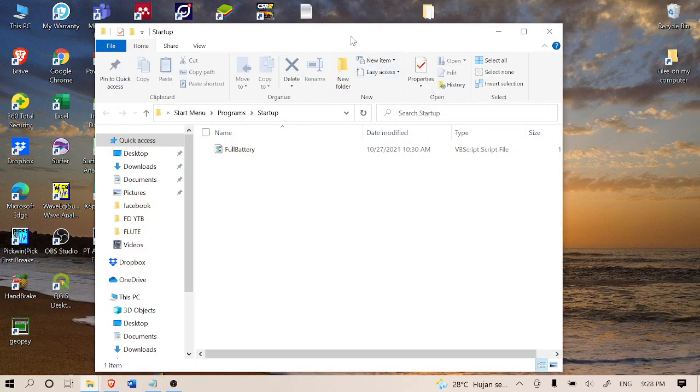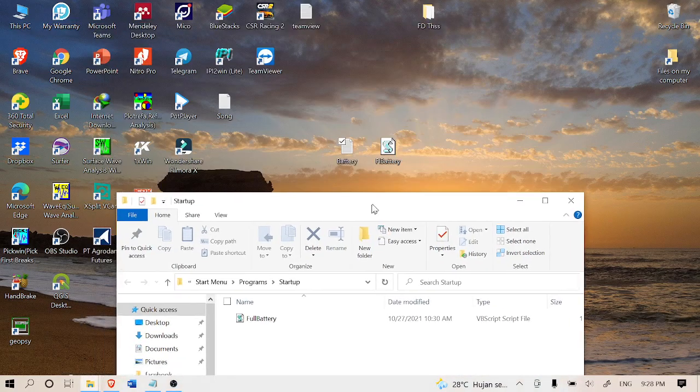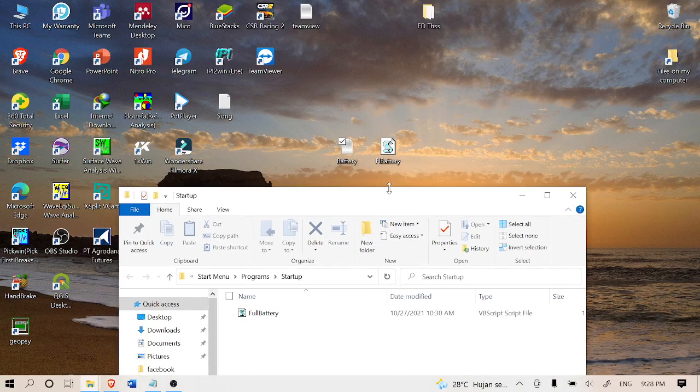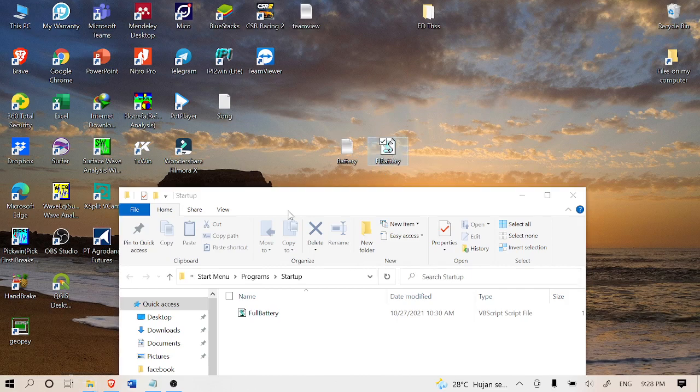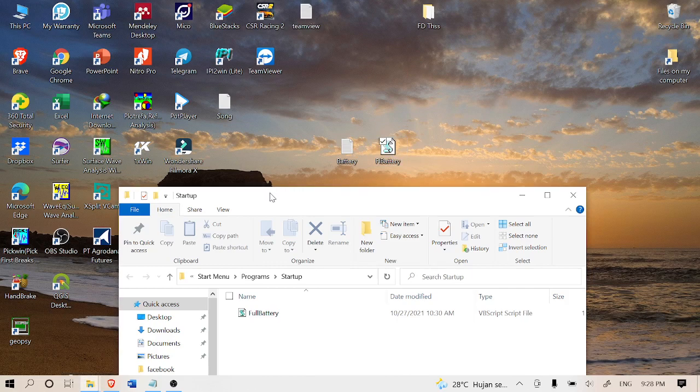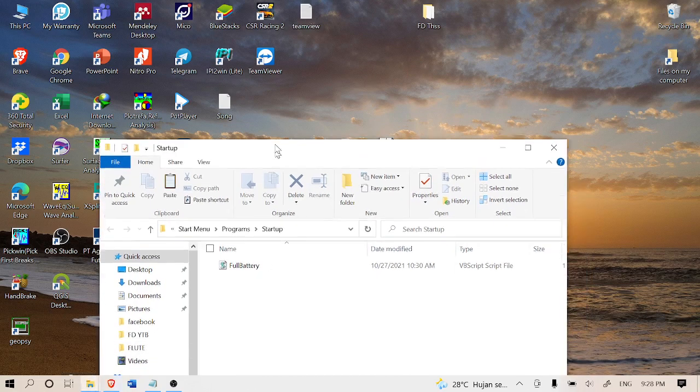What you're going to do is bring this full battery file. I'm going to put it down in the video description so you can download it for free. You want to copy it and paste it inside this window.